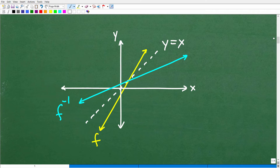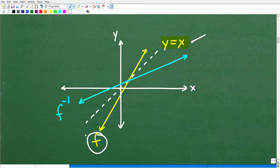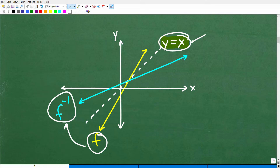Let's talk about another characteristic of functions and their inverses. If you were to graph a function and its inverse — assuming that function has an inverse — the graphs would be symmetric along the y equals x line. Here is the y equals x line. The yellow line represents the graph of a function and the blue line is its inverse. They form a mirror image over this line. This will always be the case: the graphs of a function and its inverse are symmetric across the y equals x line.